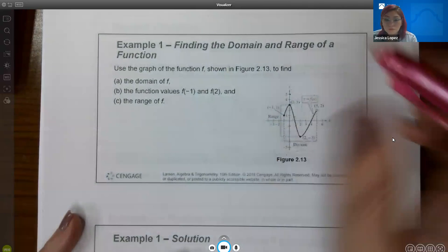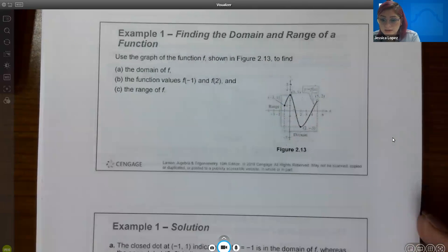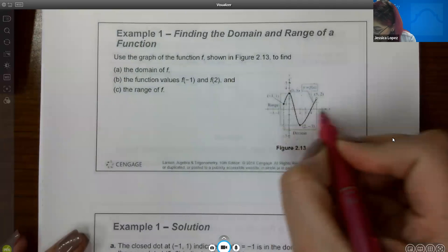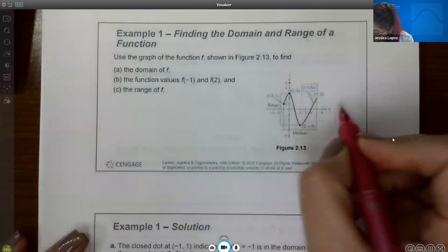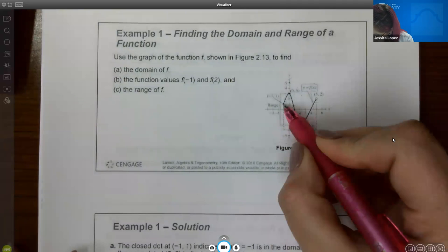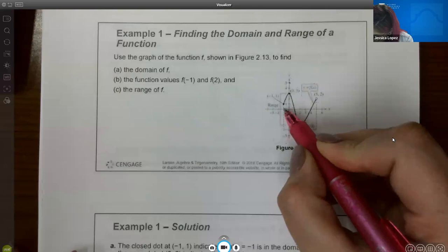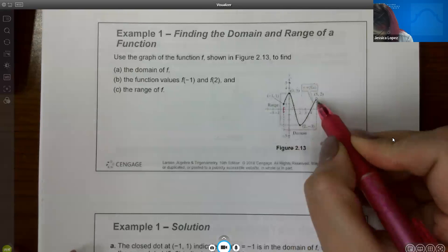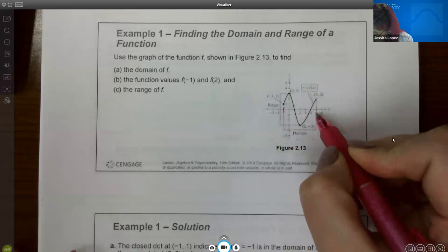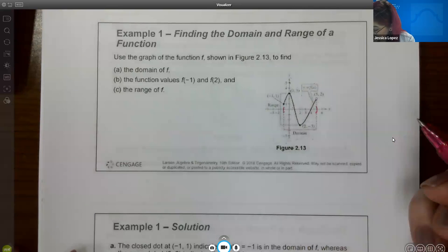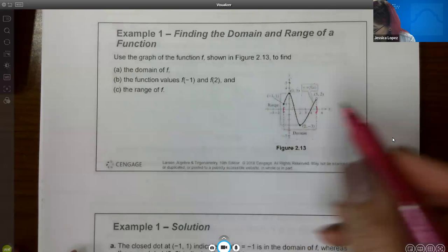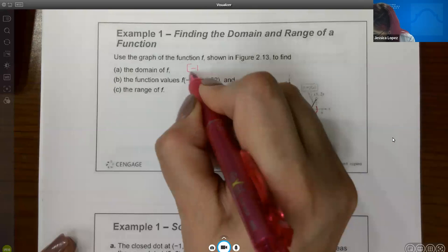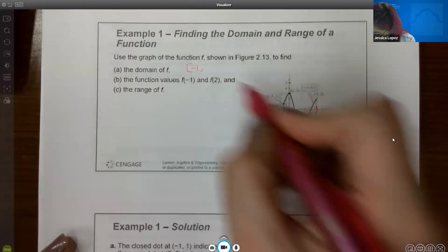To find the domain, it's the set of all x values. The graph starts on the left with a solid dot, which means a bracket, and goes all the way to the right where there's an open dot, which corresponds to a parenthesis. So the domain is from negative 1 with a bracket to 5 with a parenthesis: [-1, 5).